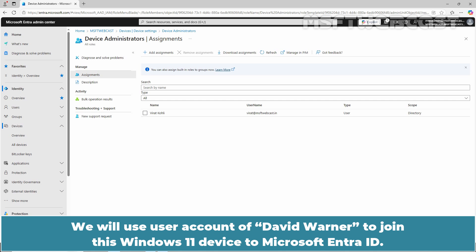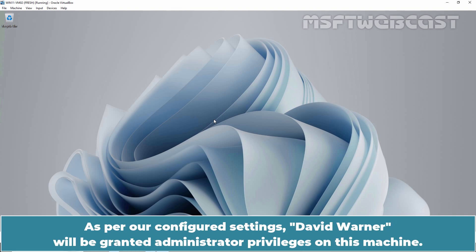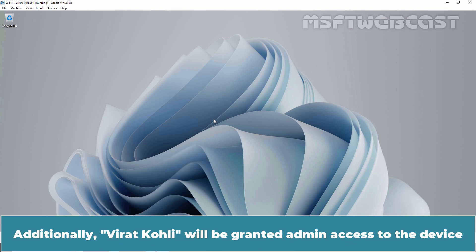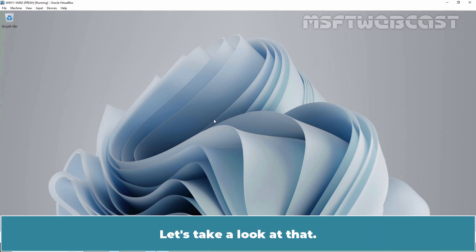We will use User Account of David Warner to join this Windows 11 Device to Microsoft Entra ID. As per our configured settings, David Warner will be granted Administrator Privileges on this machine. Additionally, Virat Kohli will be granted Admin Access to the Device by being added to the Microsoft Entra Joint Device Local Administrators Group. Let's take a look at that.